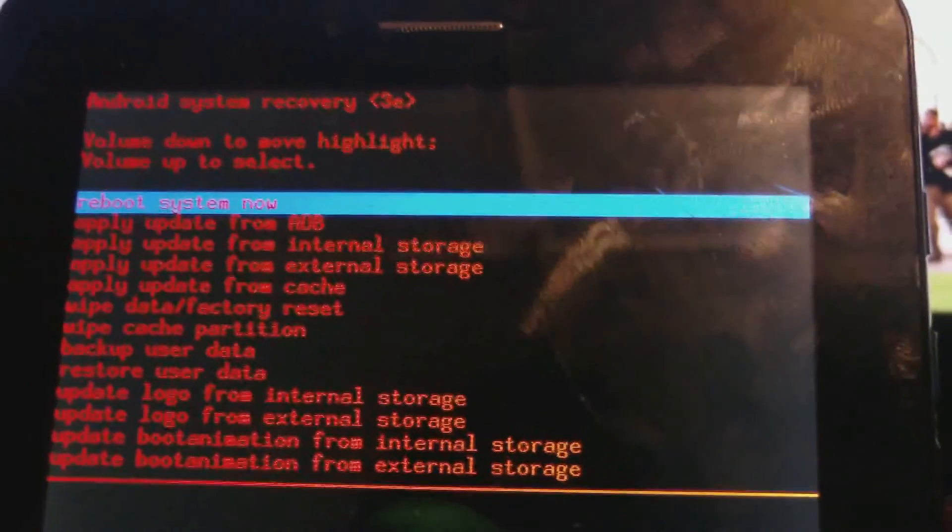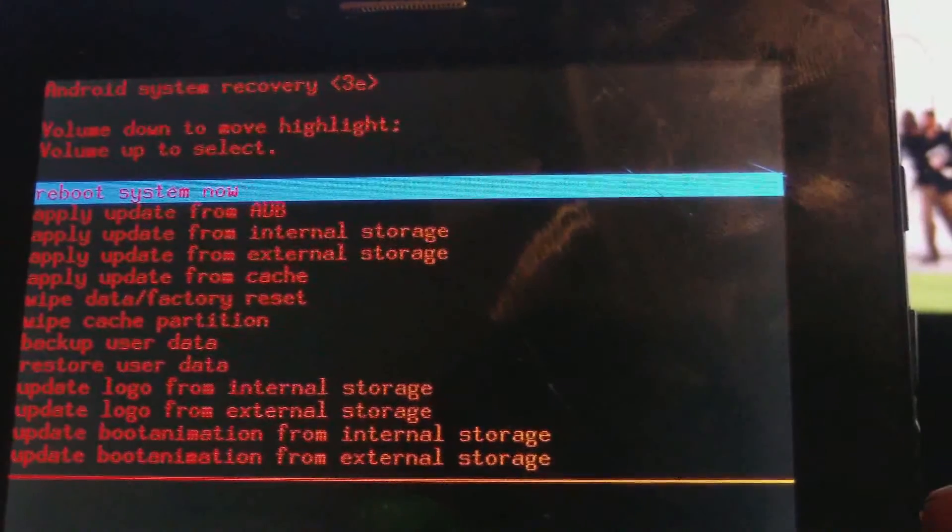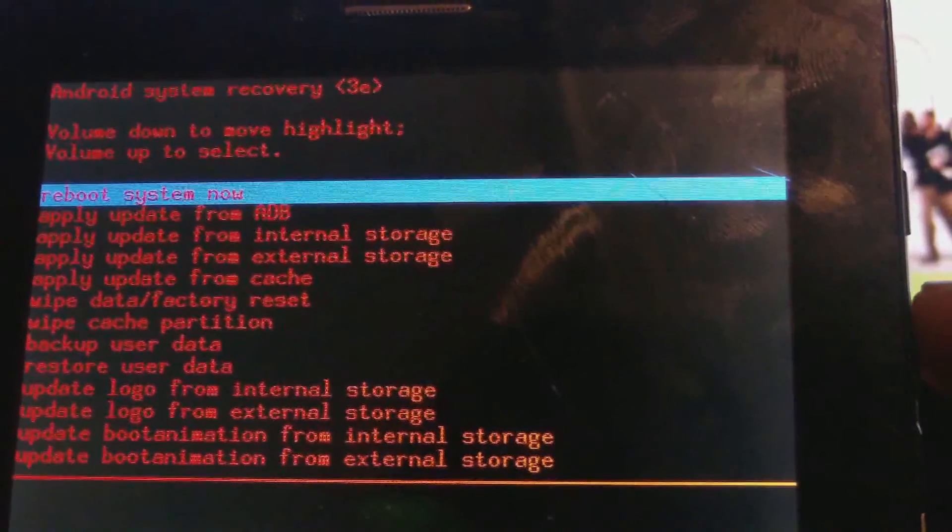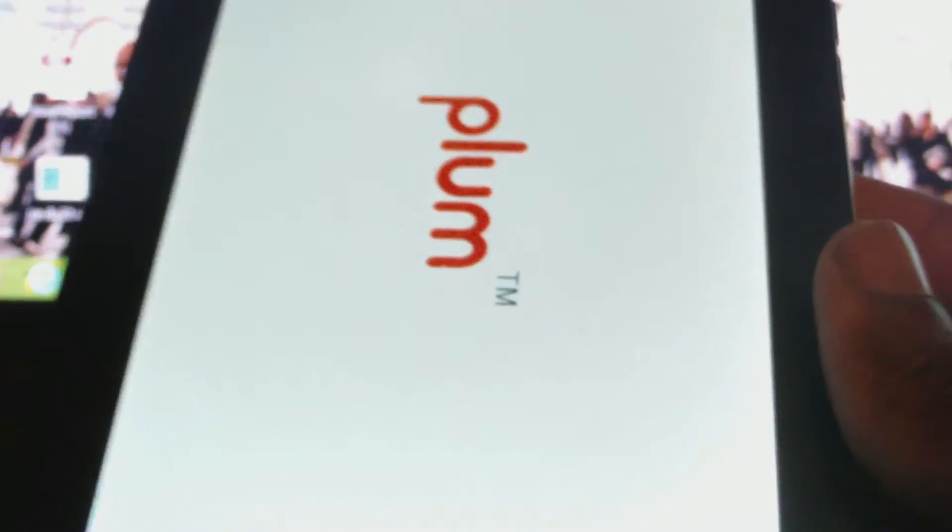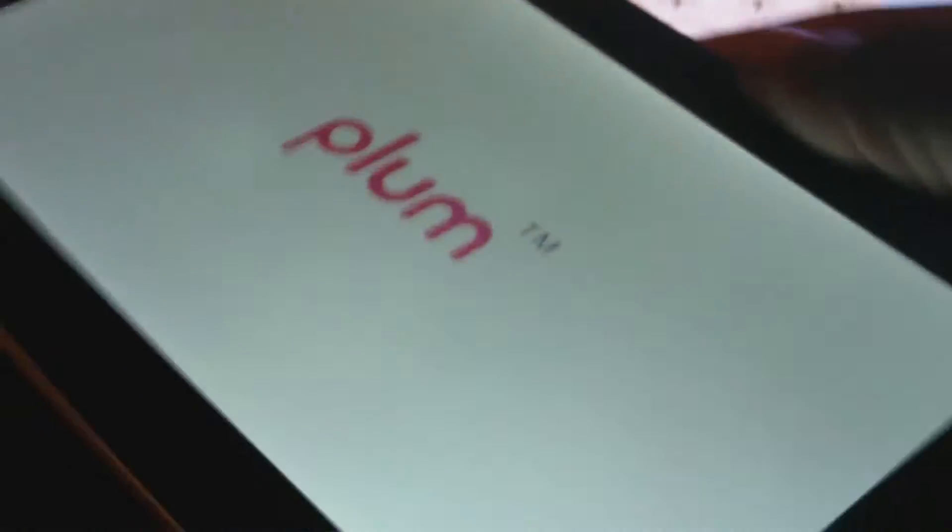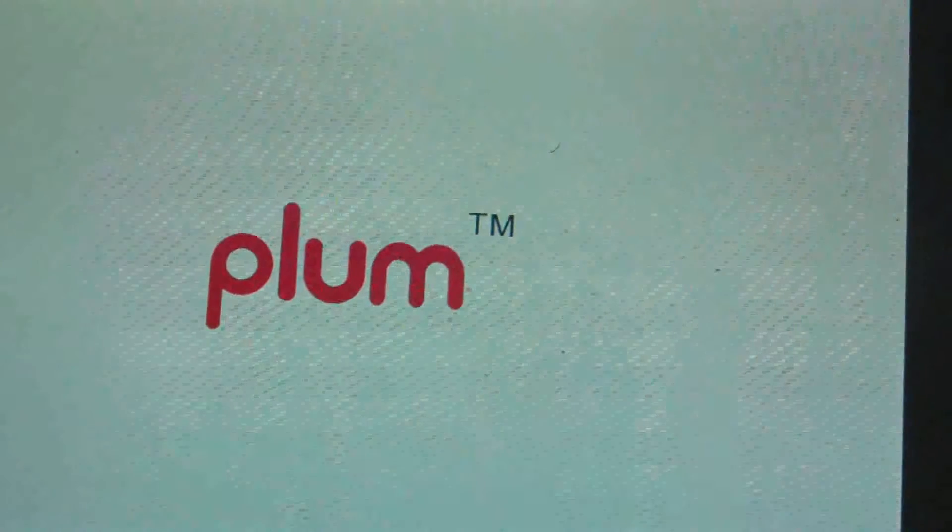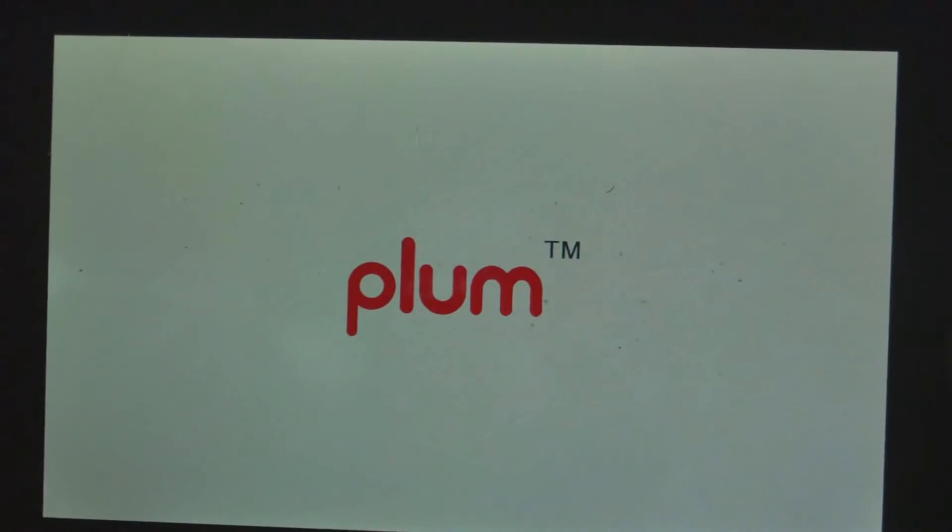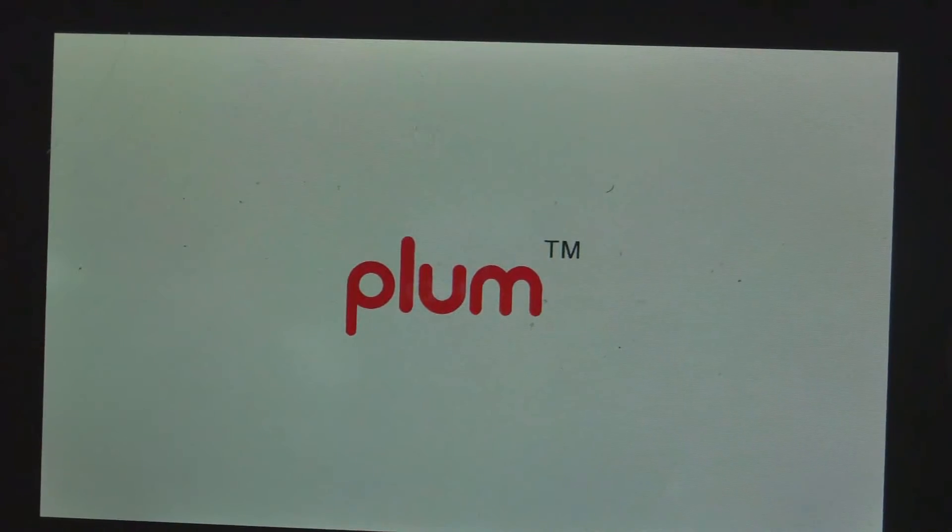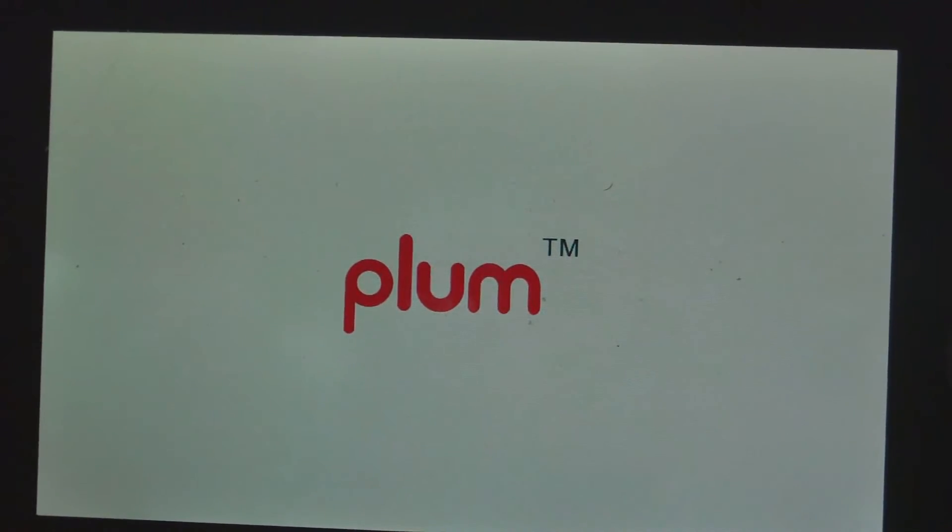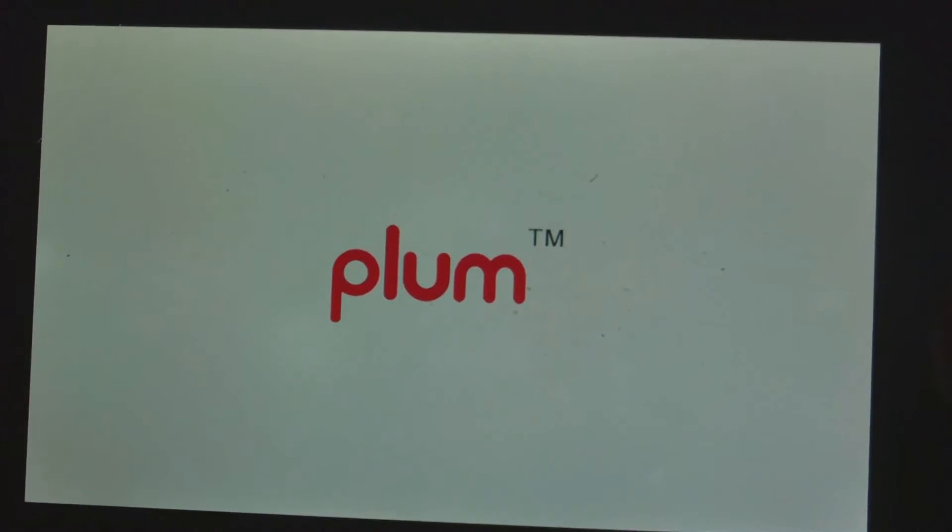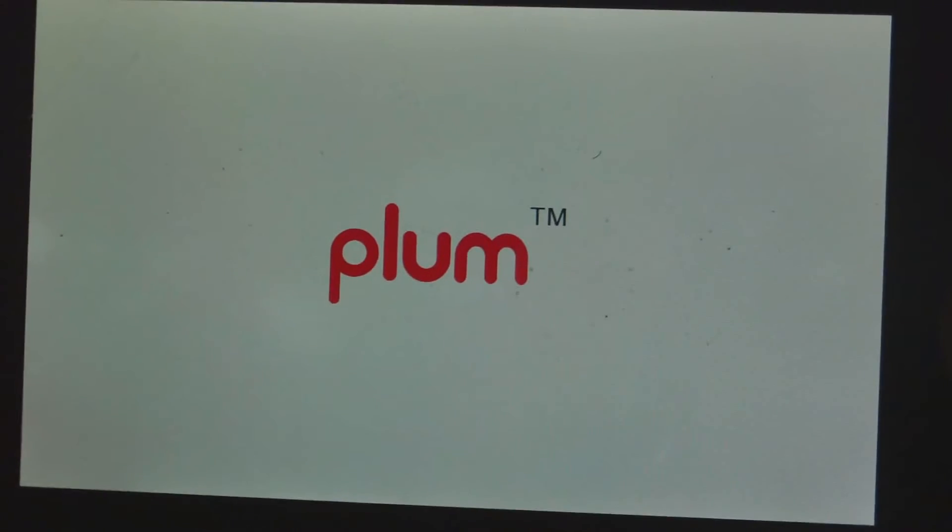So I'm going to use the volume up button to choose that, so the system is now rebooting. Now that is the Plum logo. We're waiting for it to come up. This might take a while.